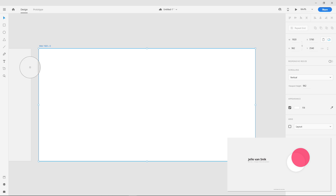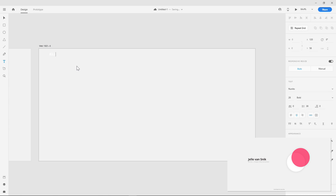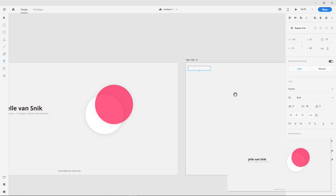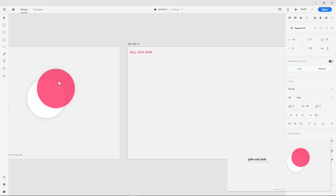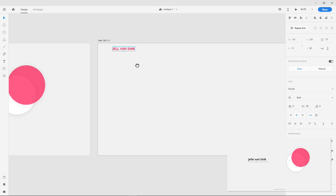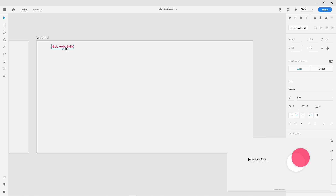I'm keeping the same background color, but instead of putting the name in the center as a focal point, I'm putting it at the top in a nav bar because it's really not that important — and I'll explain why in a second. I also added navigation for projects and hiring me, since having a good call to action is important.